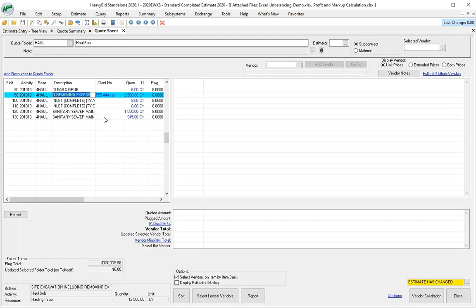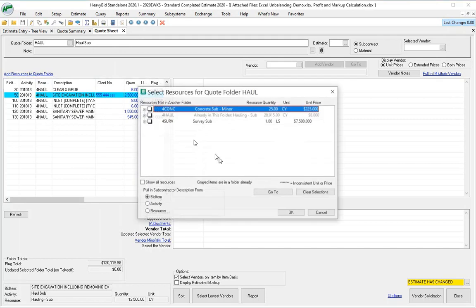So again, you can change this. This can vary depending on the estimate, but once you check it, this will remain at least for my user until I change it, maybe on another estimate or even on another quote folder.